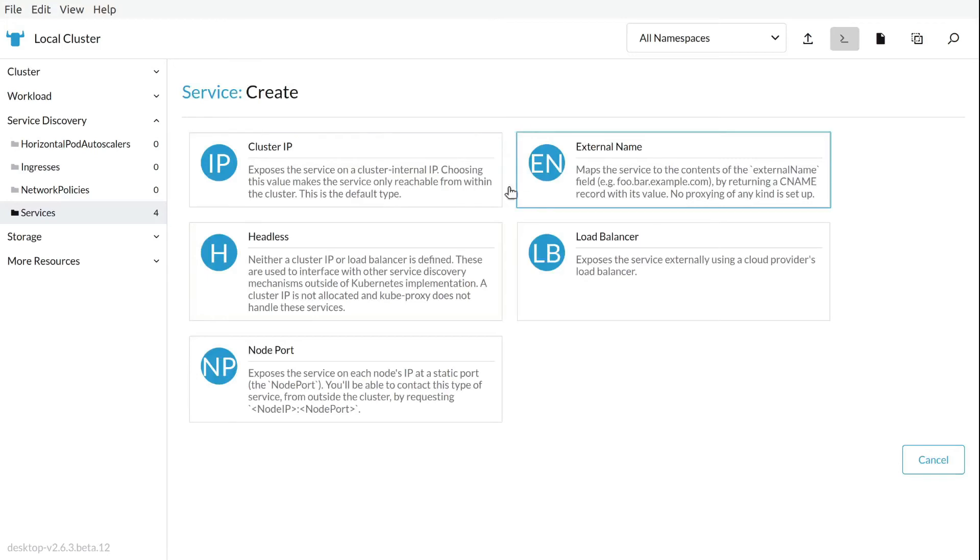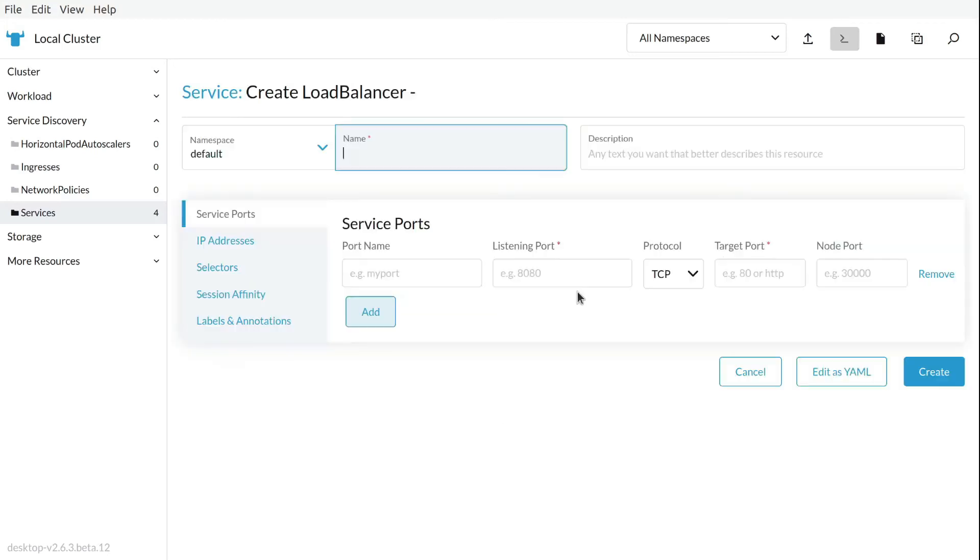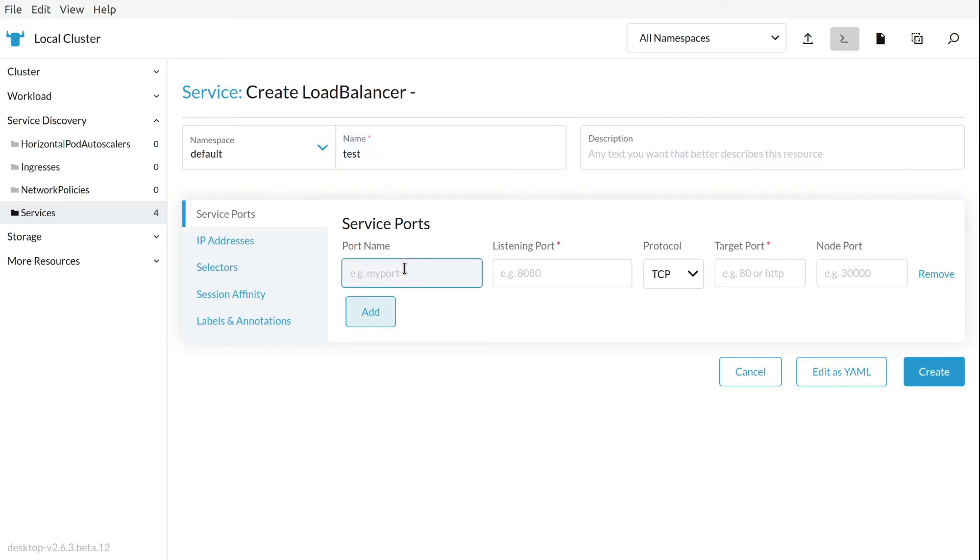So again, very cool. We can create our own service, load balancer, like in this case, we can create node port, whatever we need. We can do it just from here. Rancher desktop is about making your life easier. So that's what this dashboard does. Makes your life easier.